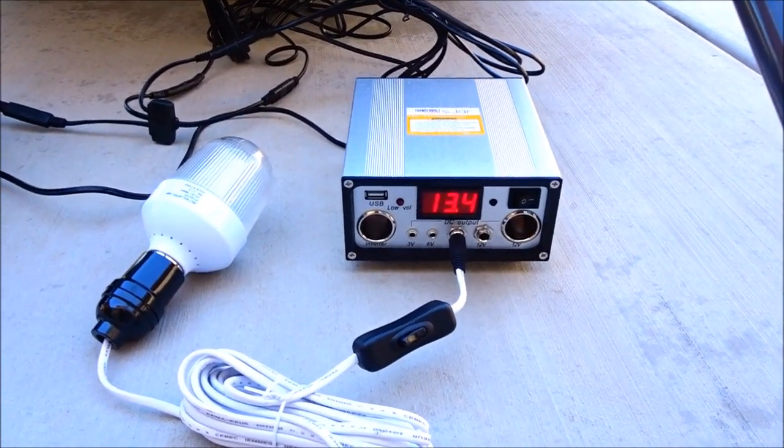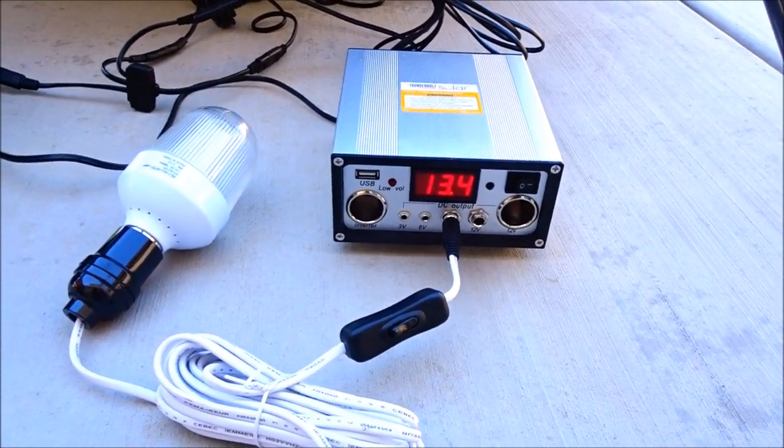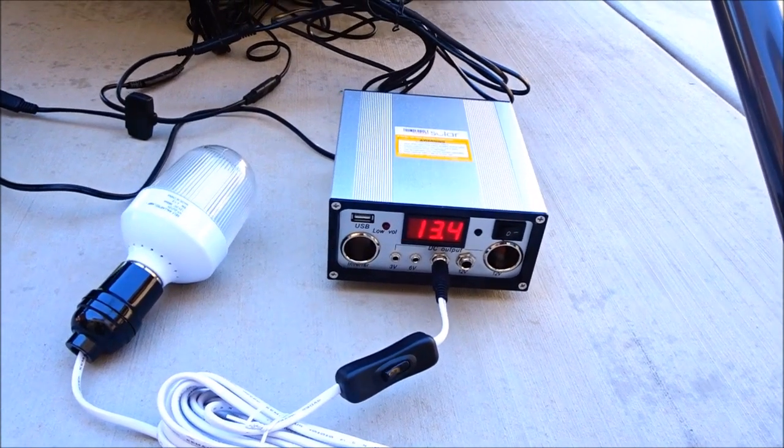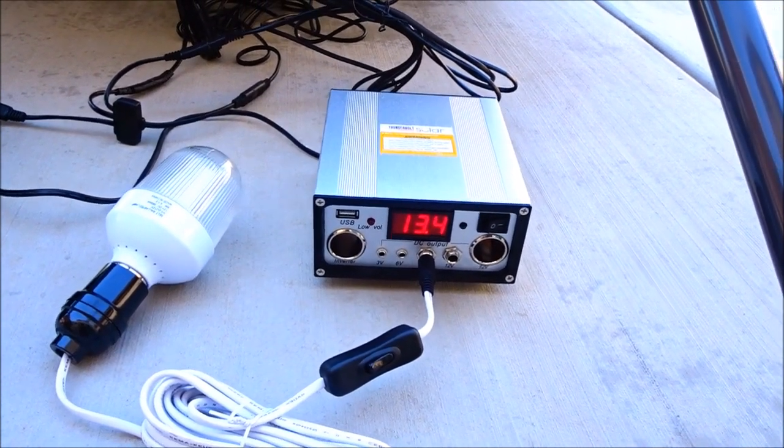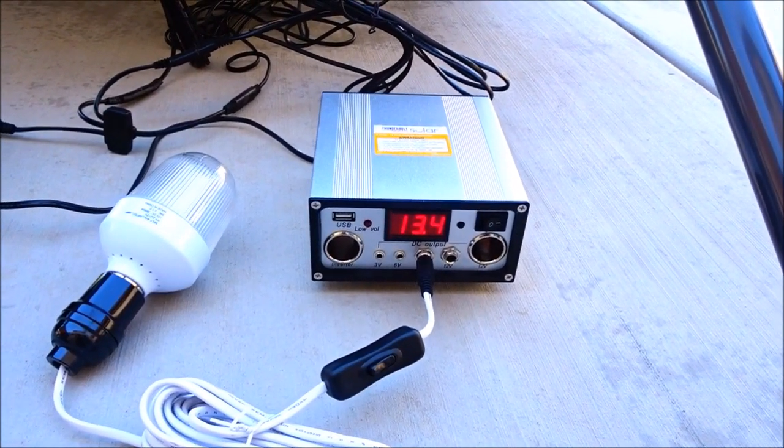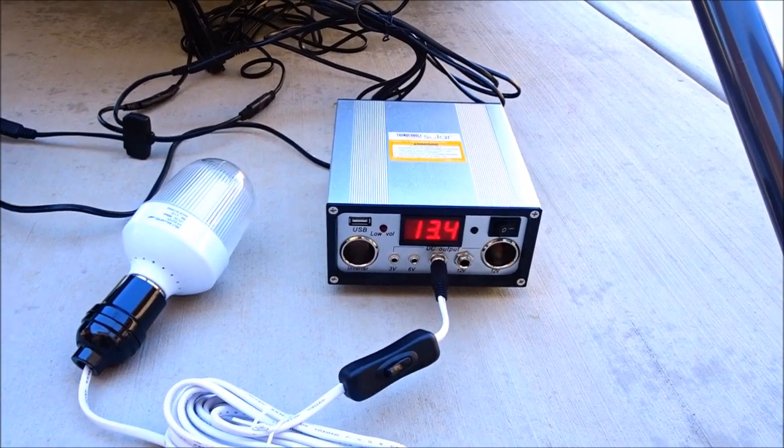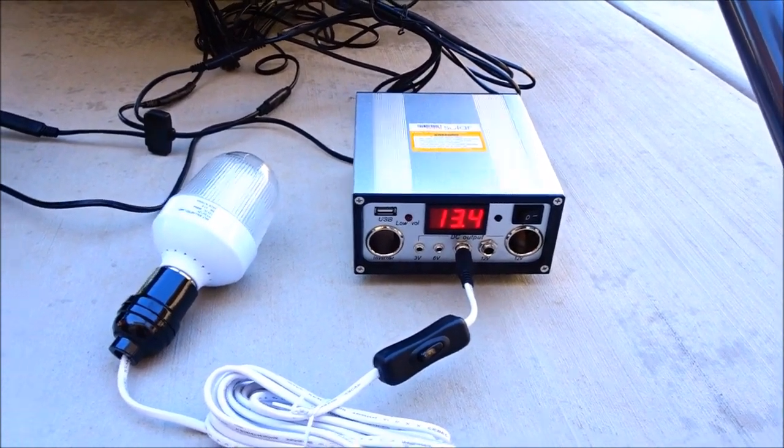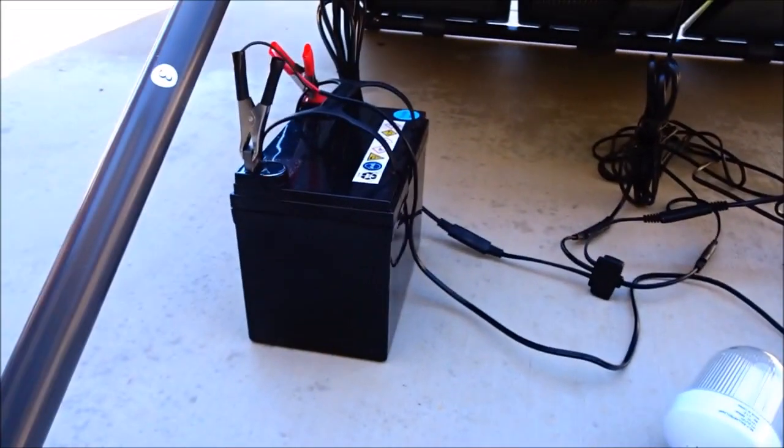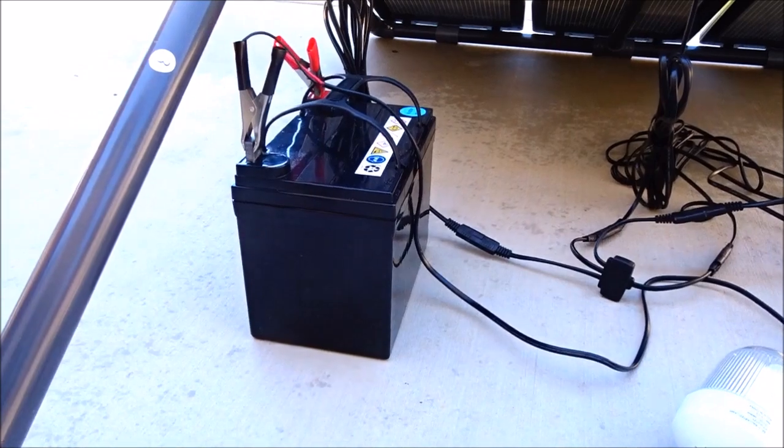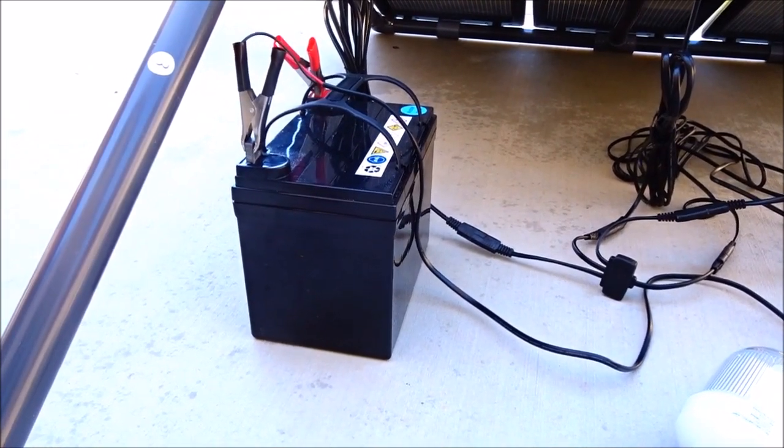So half of that, I'd say about 12.6, 12.7 volts, would be the battery is half charged. That's about as low as I'm gonna let the battery get.